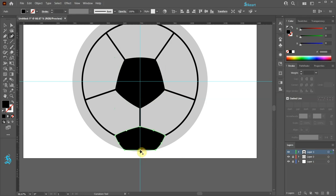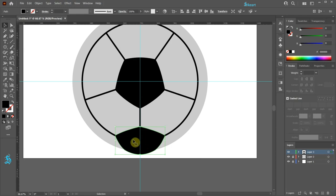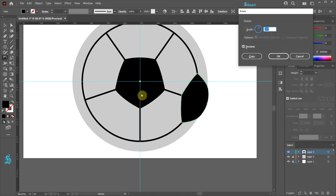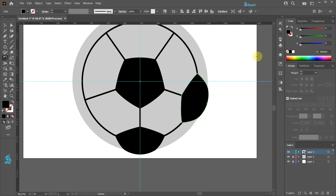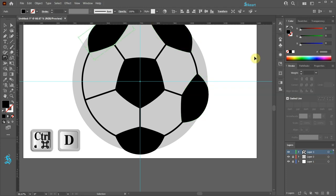Let's repeat this with the bottom shape. Be sure the black shape extends beyond the gray circle's boundary. Now we will create four more copies. With the bottom shape still selected, press the letter R for the Rotate tool and then click in the center to set the rotation point. Leave the angle as it is and then click Copy. Now press Ctrl D three times to repeat the last step.